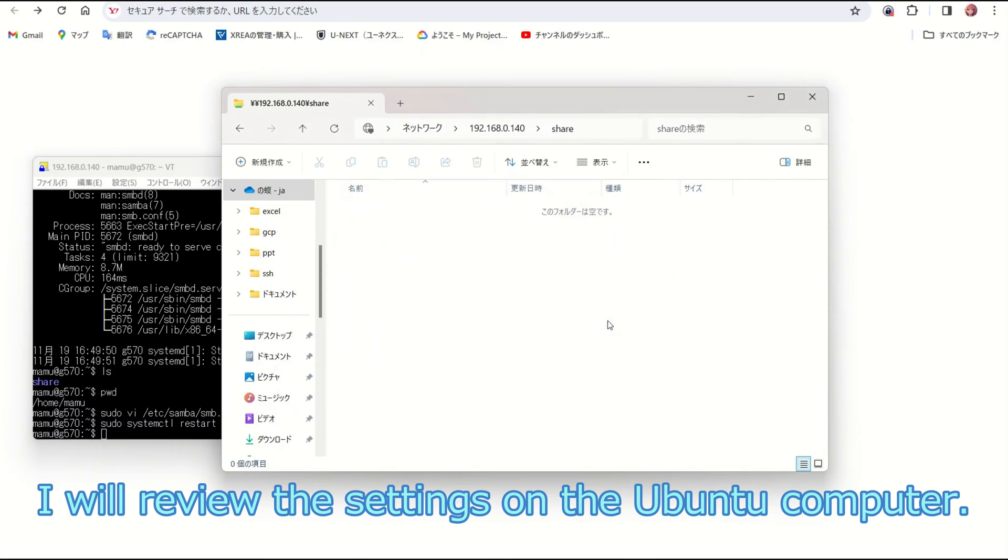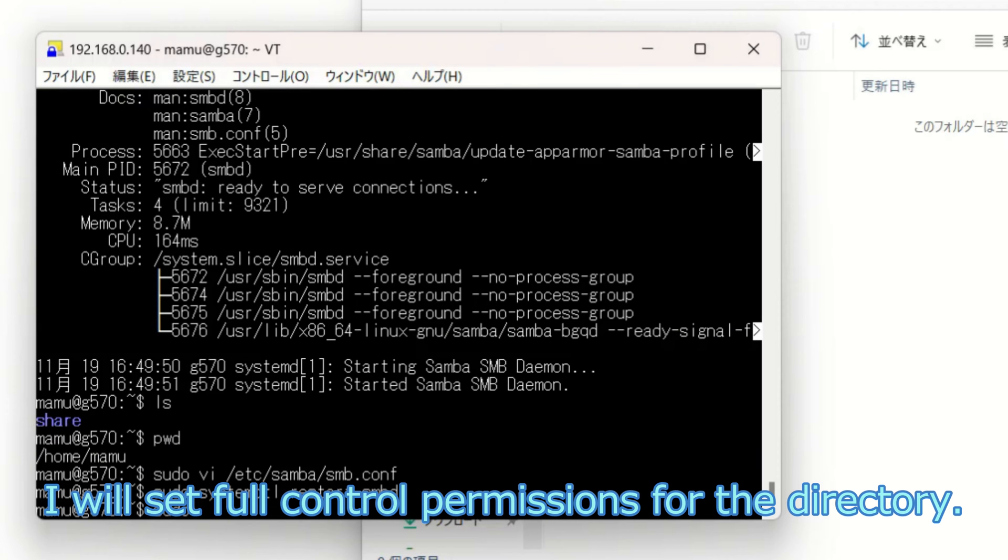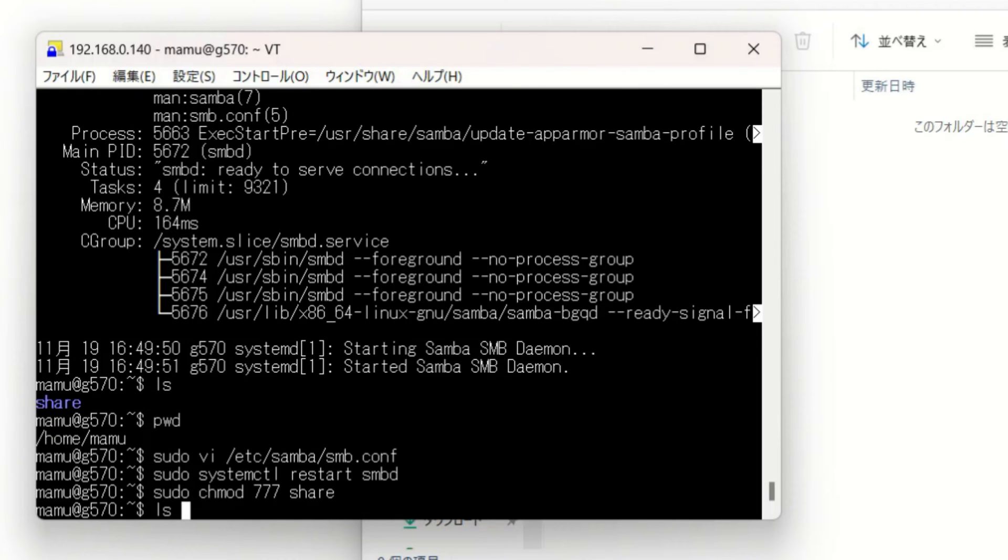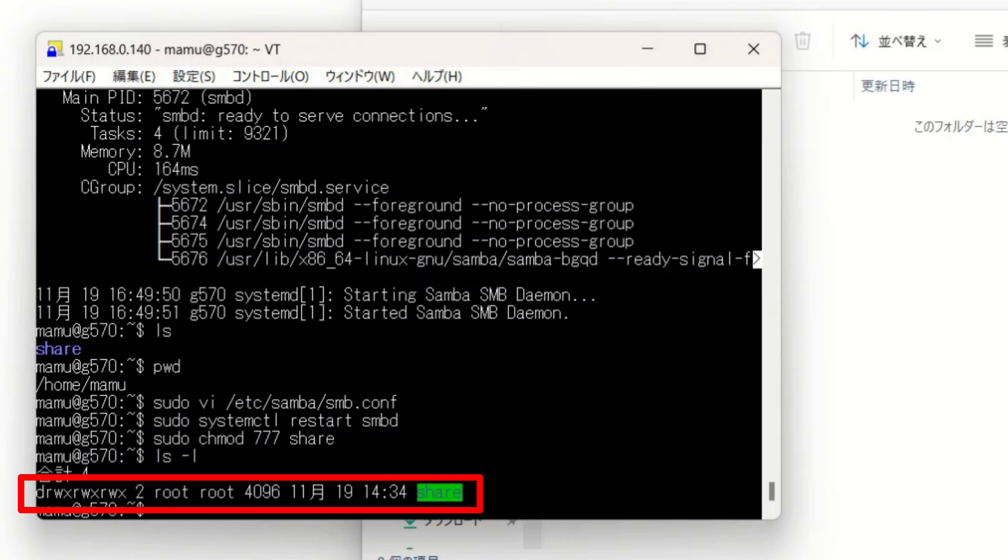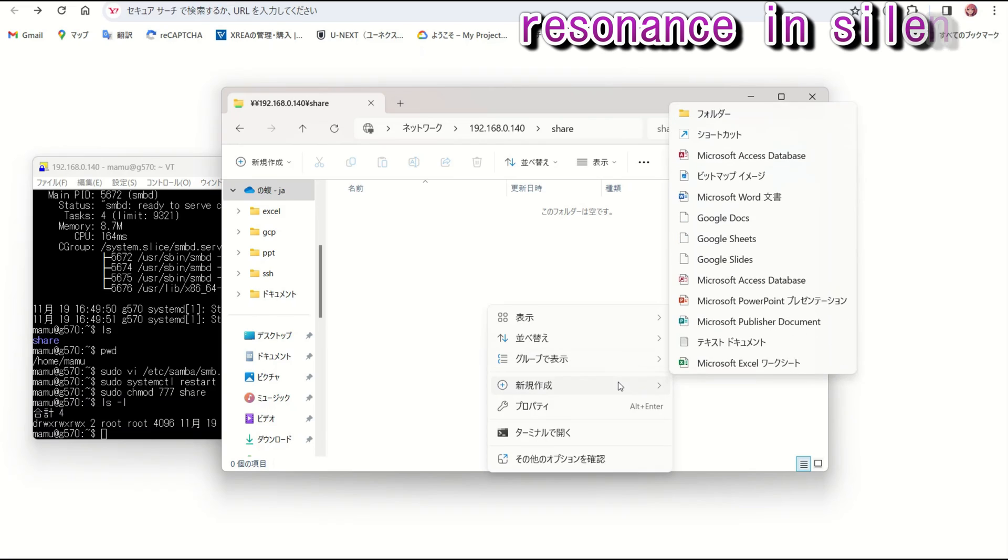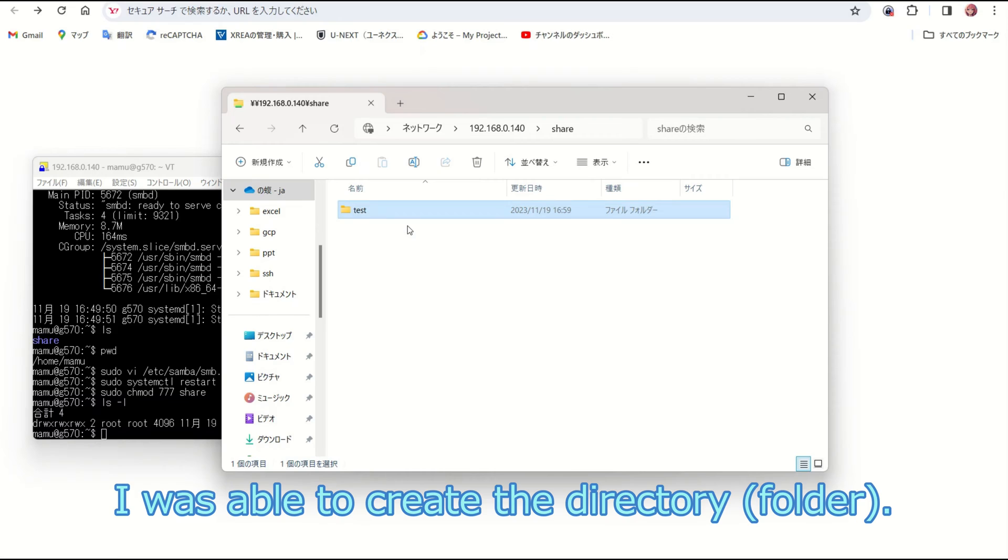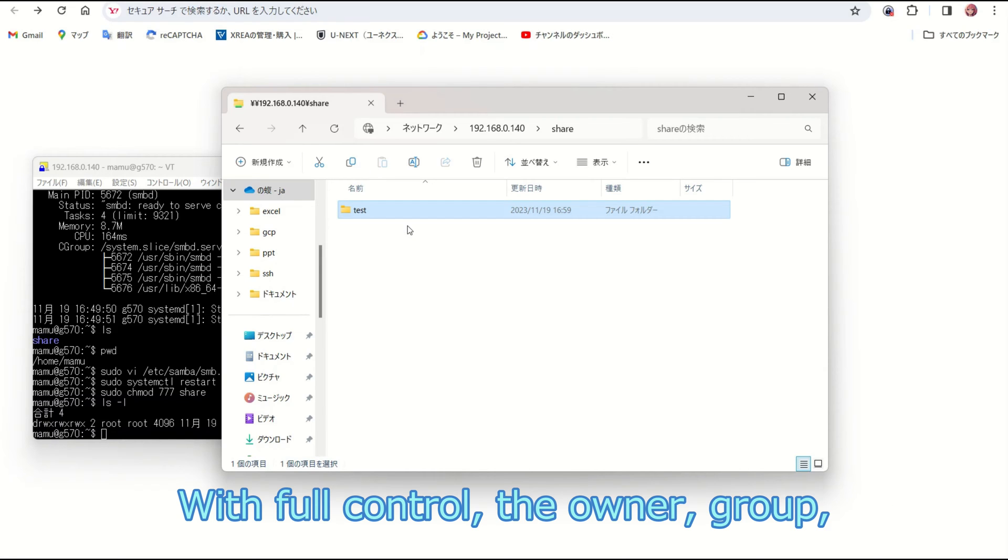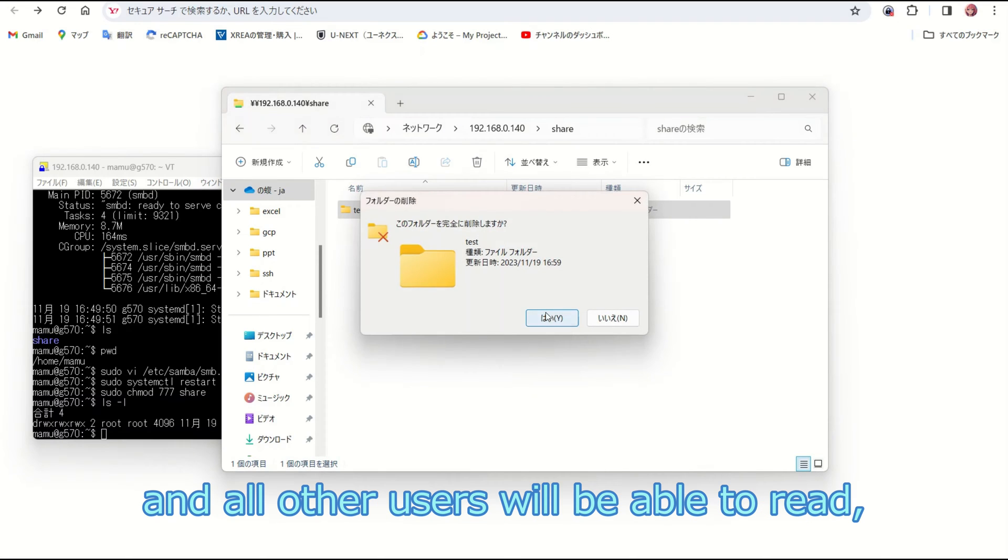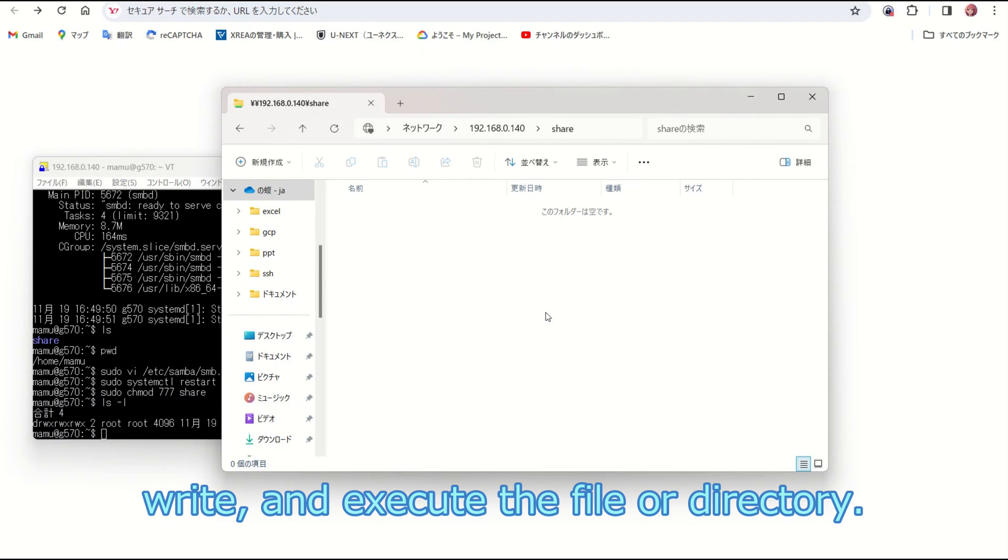I will review the settings on the Ubuntu computer. I will set full control permissions for the directory. The owner, group, and all other users will be able to read, write, and execute the file or directory.